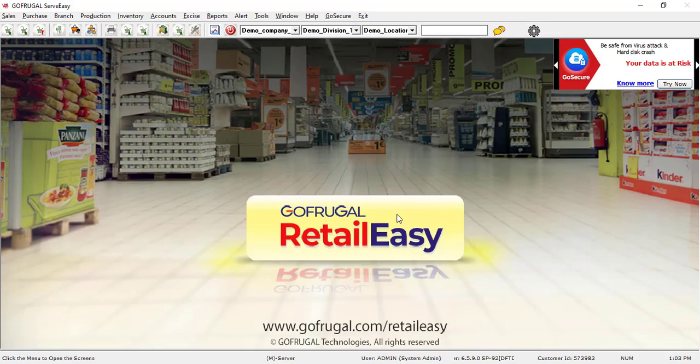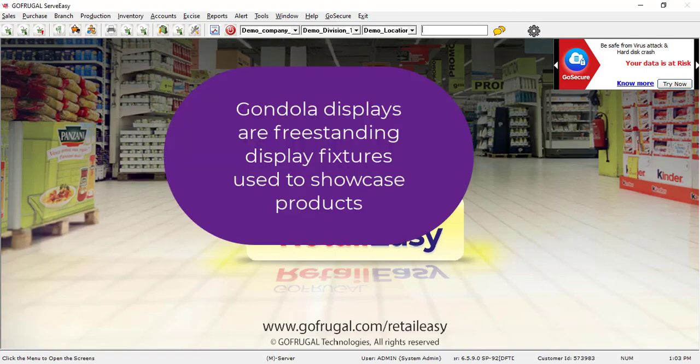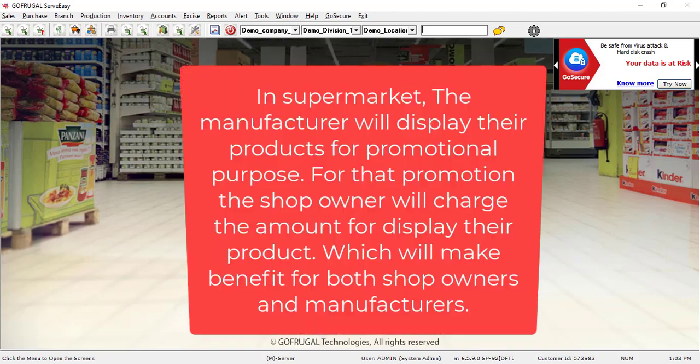Hi, in this video let me show you how gondola management works. Gondola displays are free-standing display fixtures used to showcase products. Let's consider a real-time scenario: in supermarkets, the manufacturer will display their products for promotional purposes. For that promotion, the shop owner will charge the amount for displaying their product, which will make benefit for both.